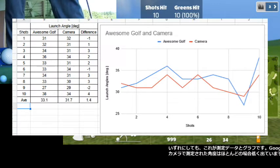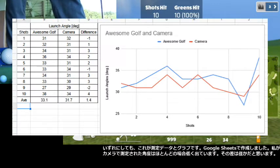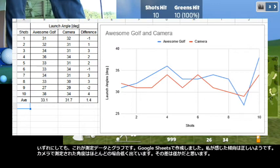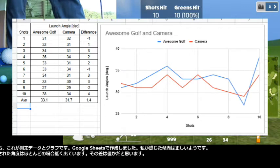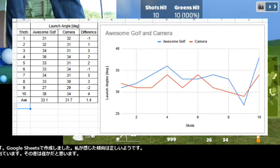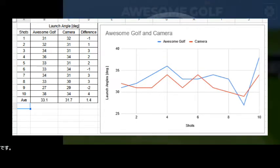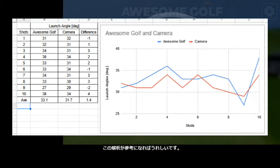Here is the summary of the data, and the chart processed in Google Sheets app. The tendency I felt was right — the angles measured in camera frames are lower most of the time. The differences are small enough, I think.